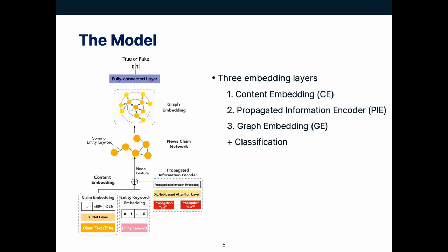This is the architecture of the proposed model. As we mentioned before, we consider not only the text information of given news claims, but also the information of its related news articles and initial propagation in social media.